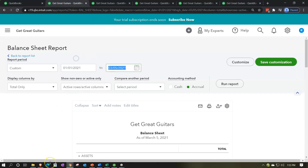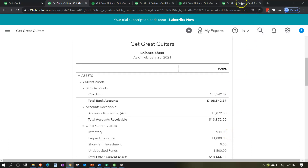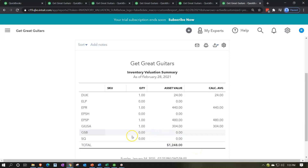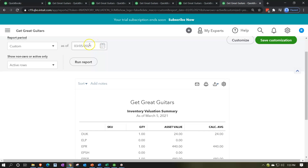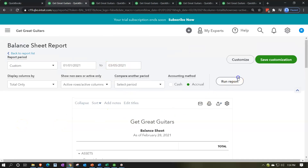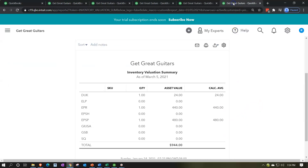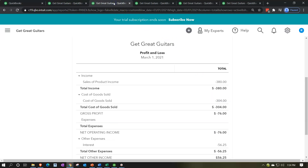On the balance sheet as of 02/28/21, the inventory shows $1,944 — out of balance with the sub-ledger at $1,248 — because our adjusting entry hit the parent inventory account on the balance sheet without naming a specific inventory item. Running both reports for 03/05/21, both show $944, confirming that after the reversing entry the inventory balance and sub-ledger are back in agreement.